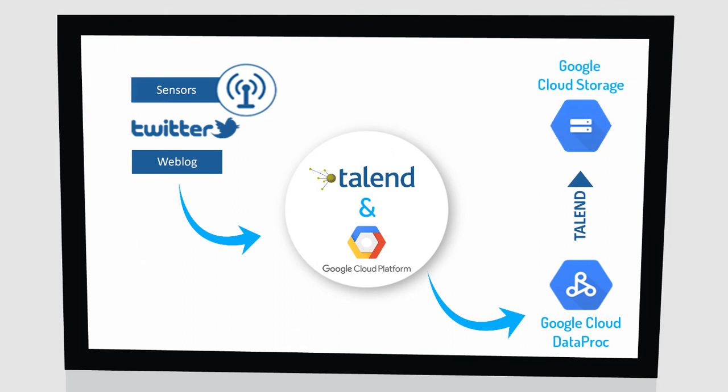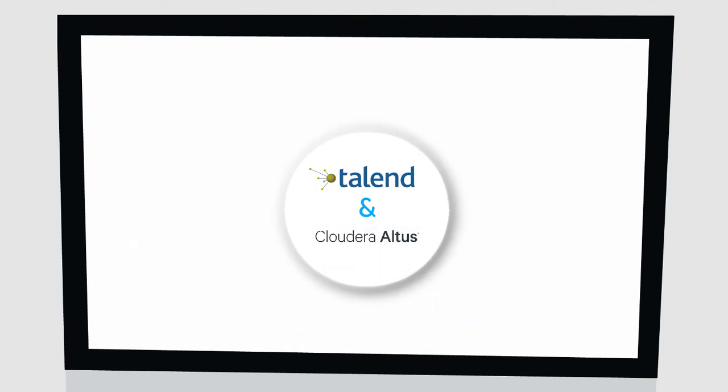Quickly build cloud data pipelines that ingest, process, enrich, and cleanse data at the speed of Spark. Big data in the cloud is more agile than ever before.